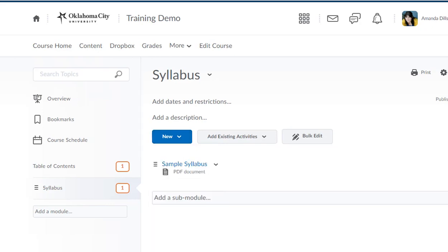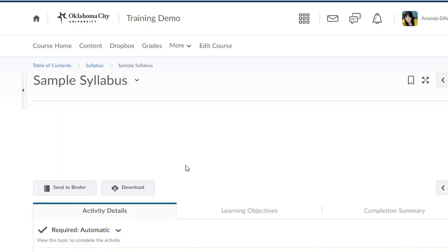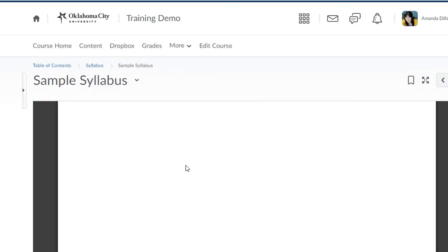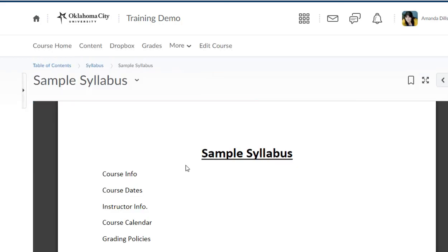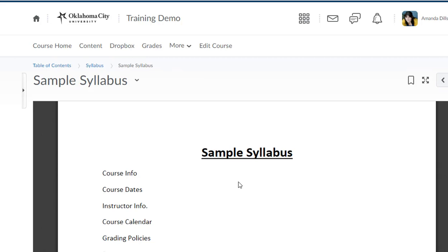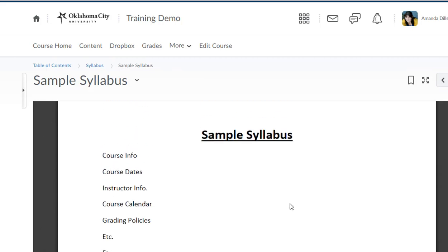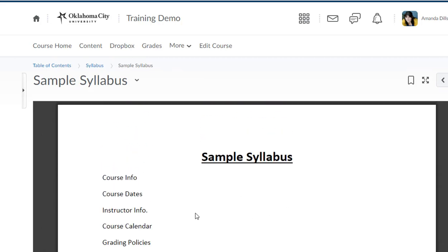One tip that I would give you is if you have links in your syllabus, for example websites that you want students to visit or an email address, I would strongly recommend uploading it as a PDF as opposed to a Word document or something else. The reason is when you have a PDF, even though there are no links on here, the links are actually clickable. That means students can click right there and not have to download the document to be able to get to the link. So that's just a tip: if you've got links in your syllabus, I would upload it as a PDF.